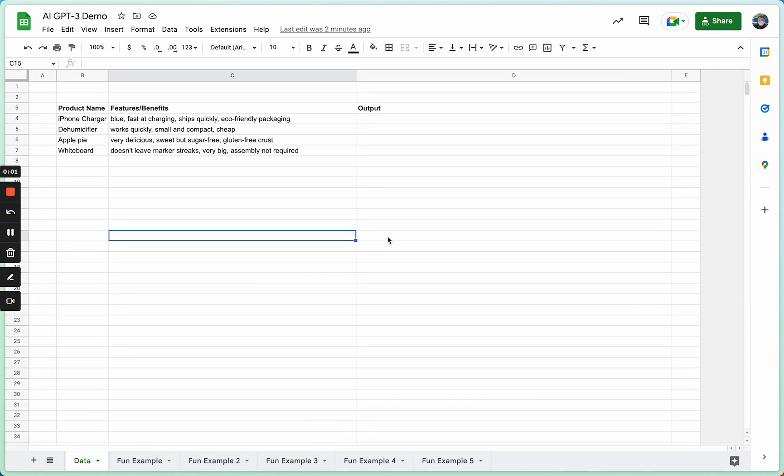Hi there, I'm Nathan, and I'd like to take a few minutes of your time to walk you through GPT Sheets, a new piece of software that allows artificial intelligence to interact and supercharge the way you work with spreadsheets.